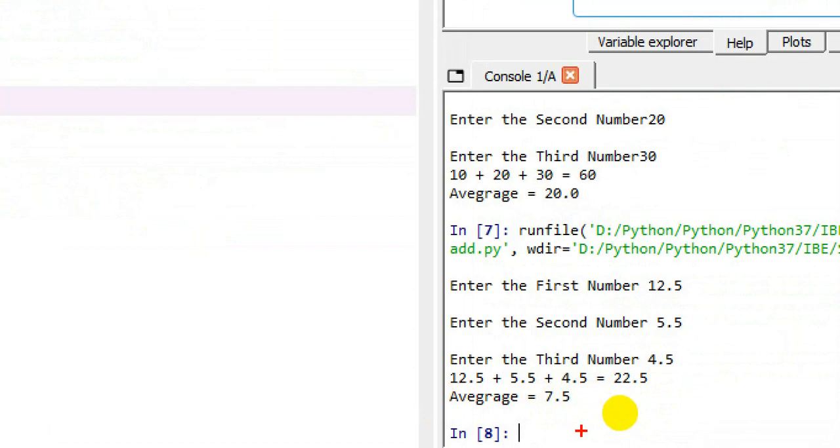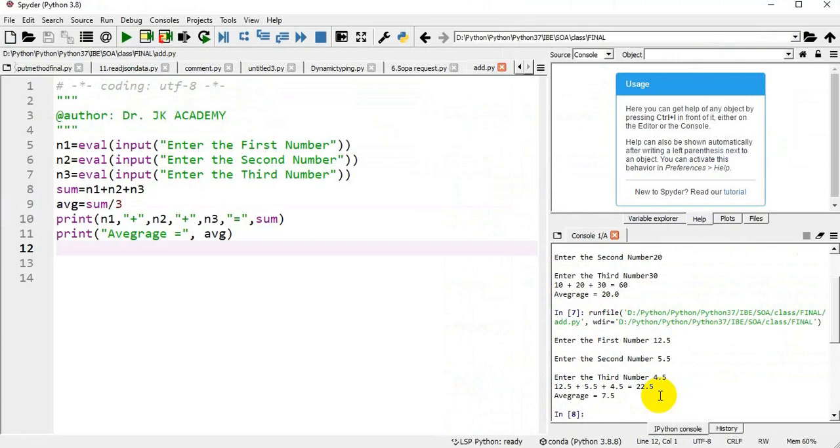By using eval function we can give integer or float, anything we can give it as an input. This is the program to receive three numbers from the user and find their average and sum.